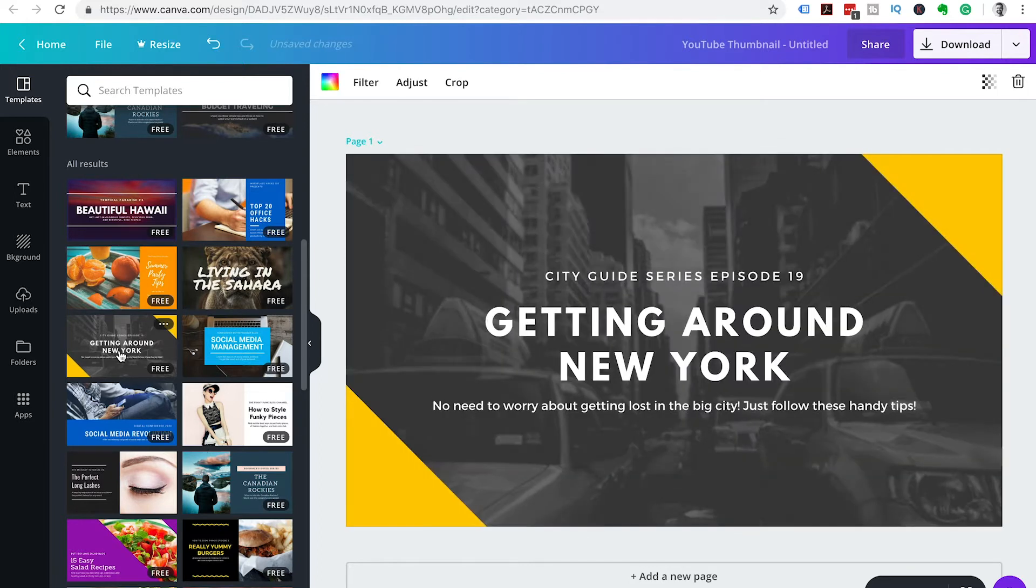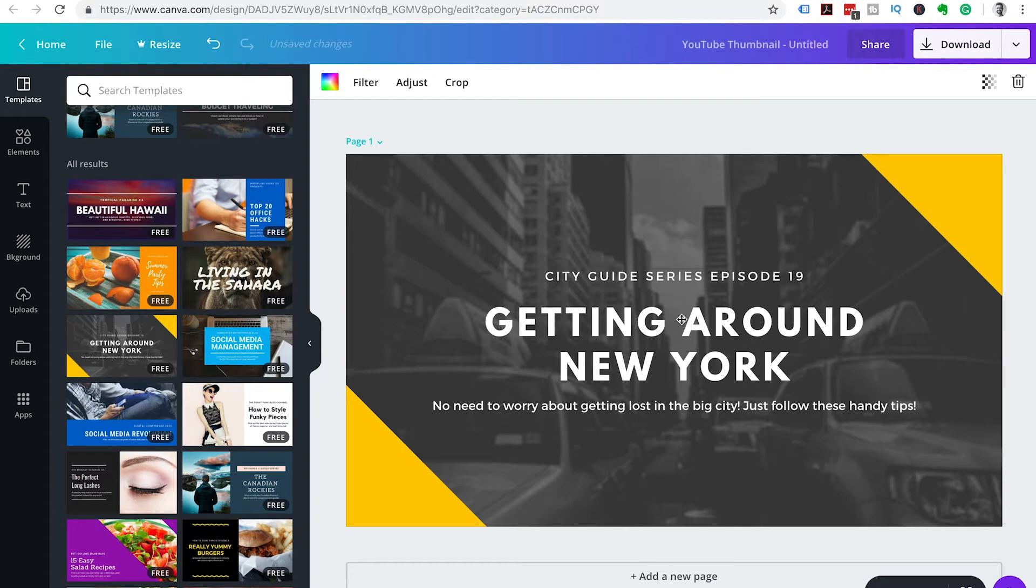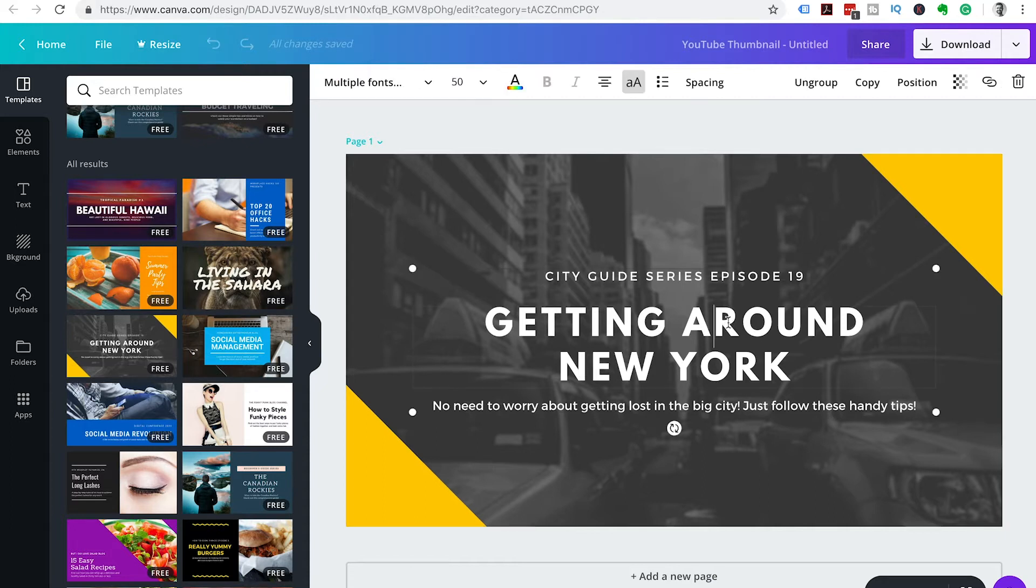Then you can choose a template that you want to start with. We're going to use this Getting Around New York template because I like the overlay on the background and I like the corner edges with the color.